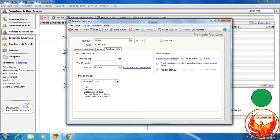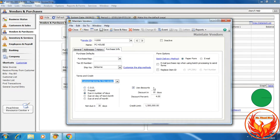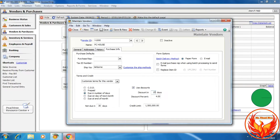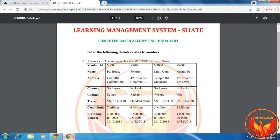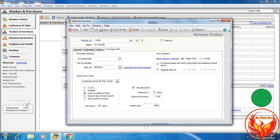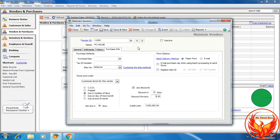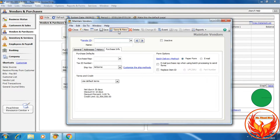We have to click the Purchase Info tab and choose customized terms for this vendor. Discount in 15 days, discount percentage 5%, net due in 40 days, credit limit 7 million. We have to change it to 7 million in the credit limit field. Now click Save and New. We have created the first vendor in PH3 accounting software.